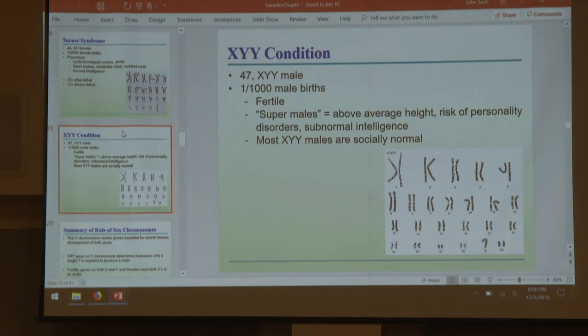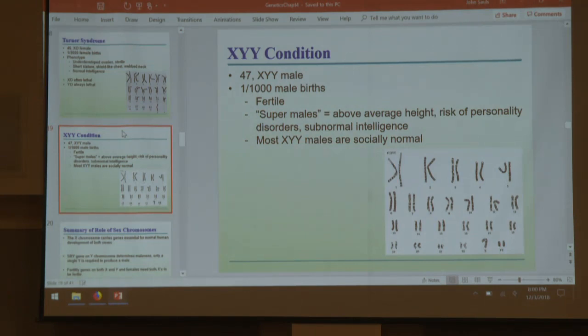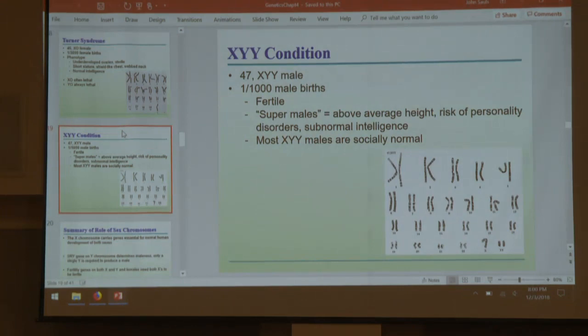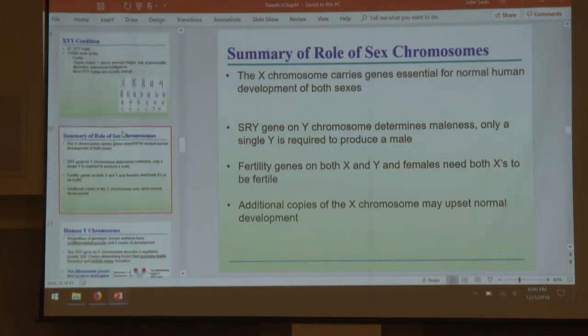XYY — they used to be called super males in the 90s. More than one Y chromosome: they're males and pretty much normal, with a risk of personality disorders.